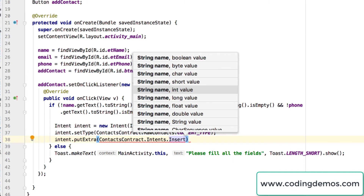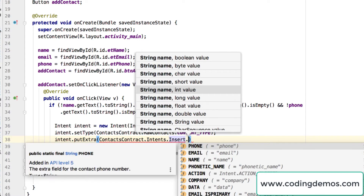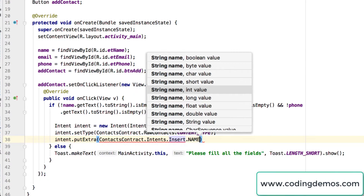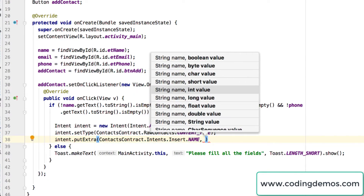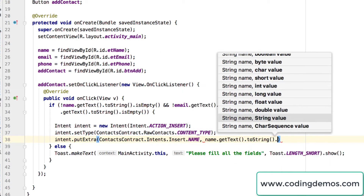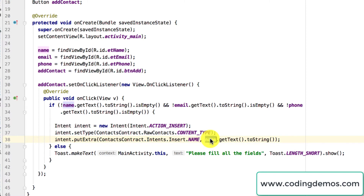So we write ContactsContract.Intents.Insert and then press dot to get the list of fields you can populate. These fields are based on the contacts app on your physical phone or emulator. We start with NAME — that's the field key — and pass the value as name.getText().toString(). We're getting whatever value the user typed in the name EditText and passing it into this field.